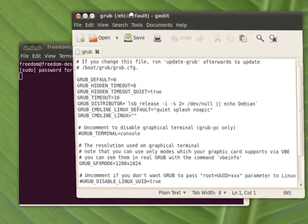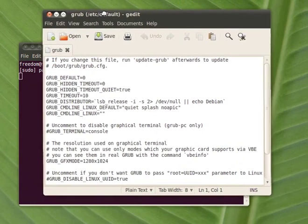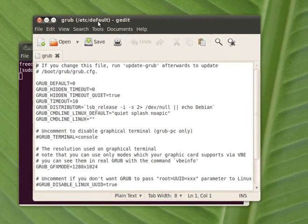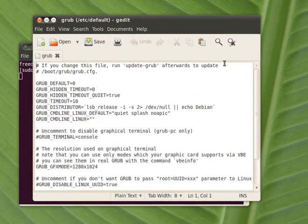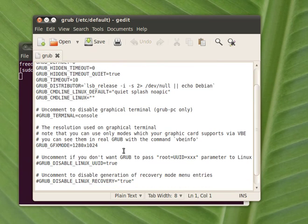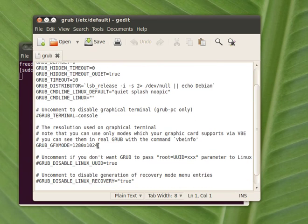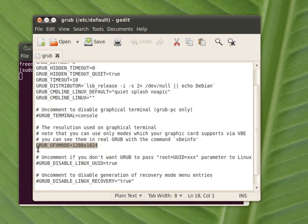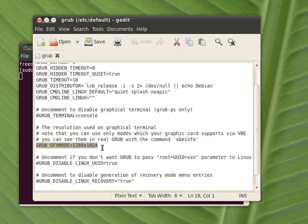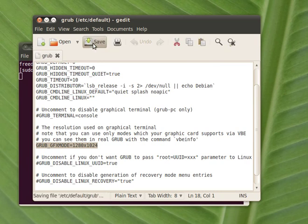So you have to locate and uncomment, remove this, uncomment this line whatever it says. You have to change it to grub.gfxmod equals your real screen resolution. Save the file.